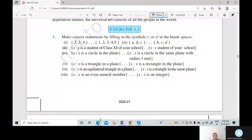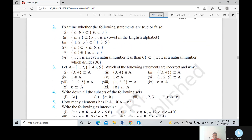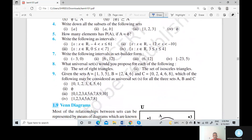Namaskar friends. Here we discuss Exercise 1.3. In the last lecture we discussed the topic of intervals. Now we continue Exercise 1.3. Question number 5 was completed last time. Now we discuss question numbers 6 and 7.